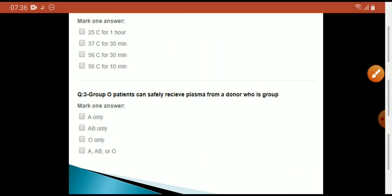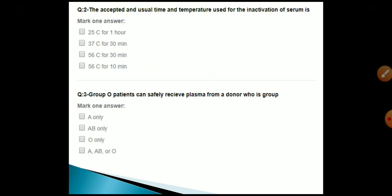Group O patients can safely receive plasma from a donor who is group A, B, or O. The answer for which group O patients can safely receive plasma from is group A, B, and O.